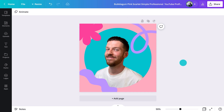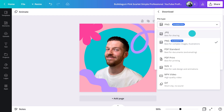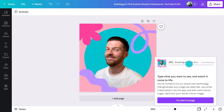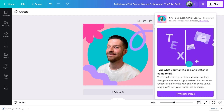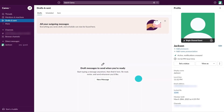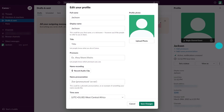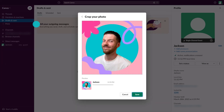This looks like it's ready to download. I'll click share, then make sure I've selected JPEG before hitting download. Now I have a copy saved to my computer. I can upload it to Instagram, YouTube, Facebook, or even work platforms like Slack.